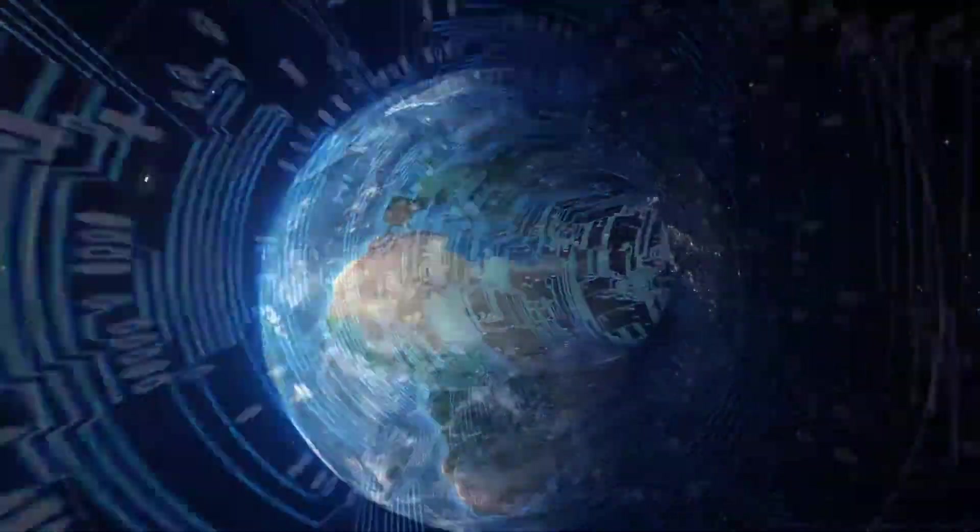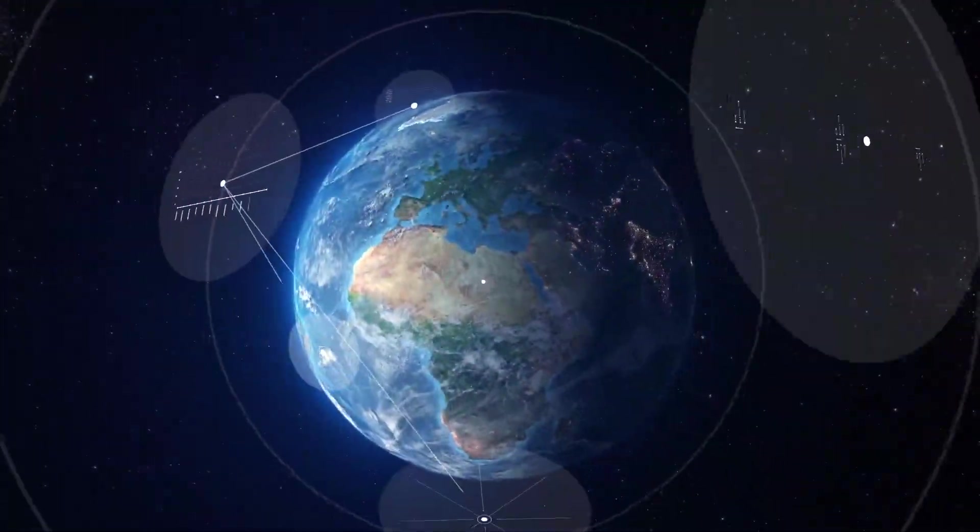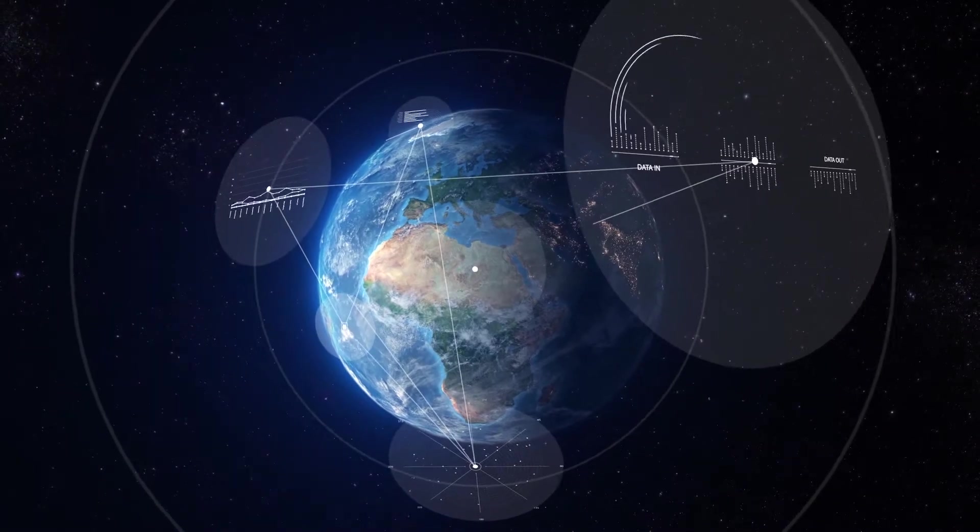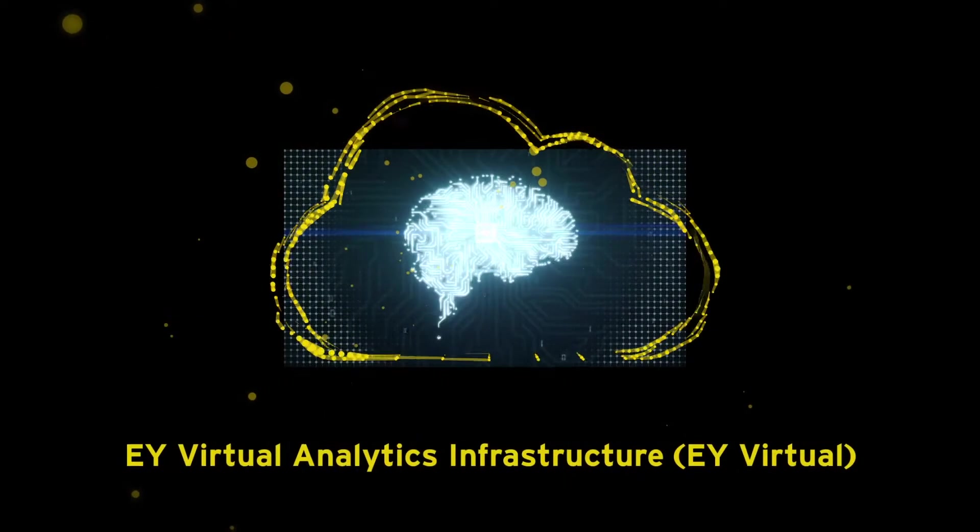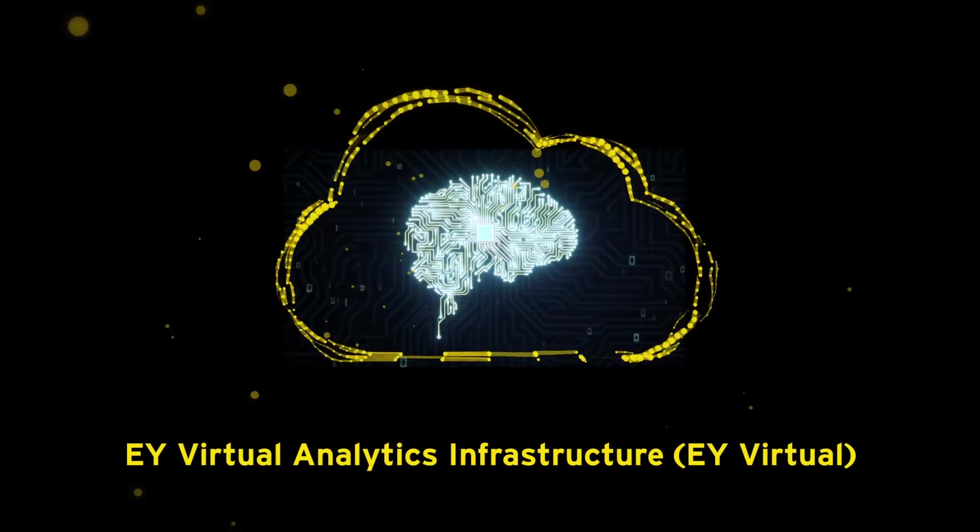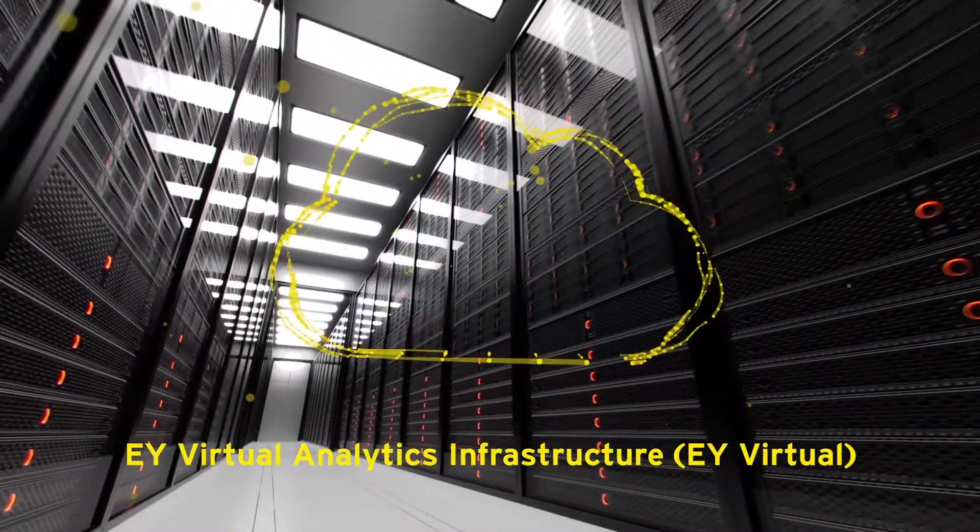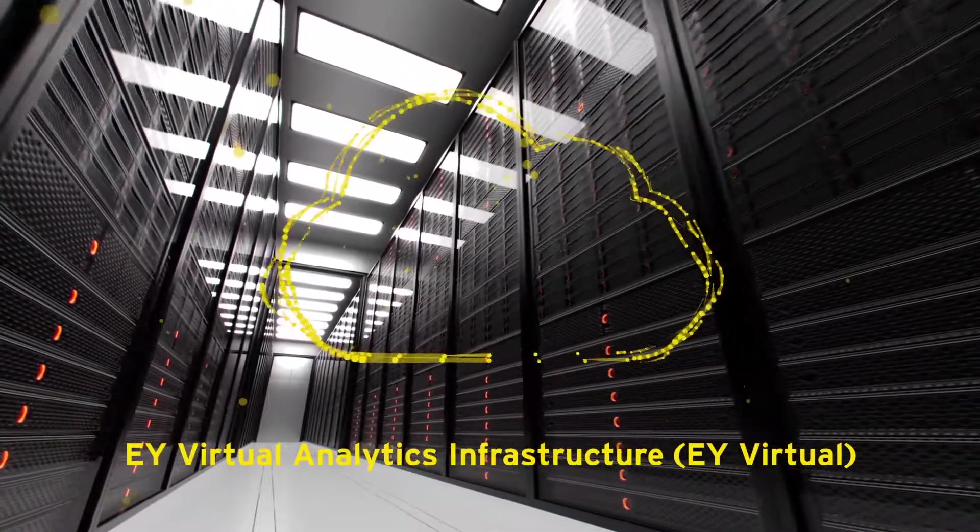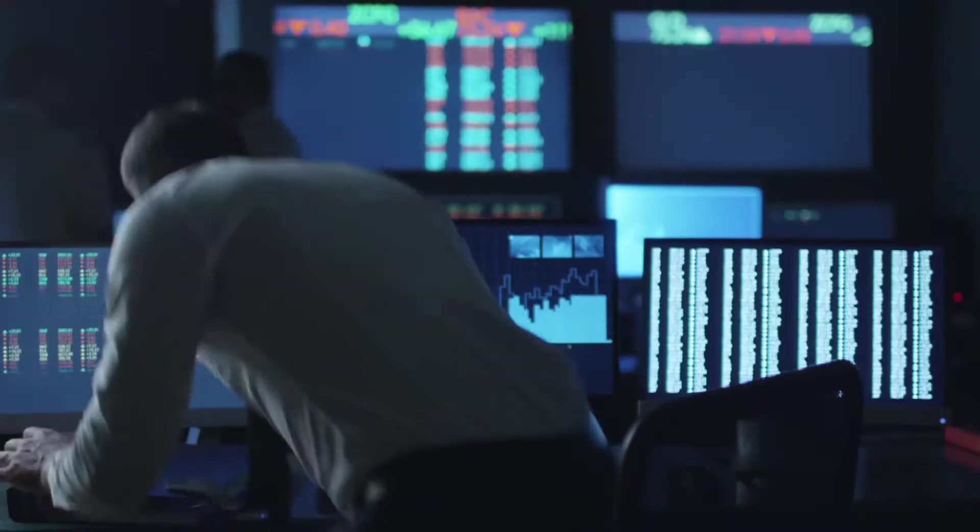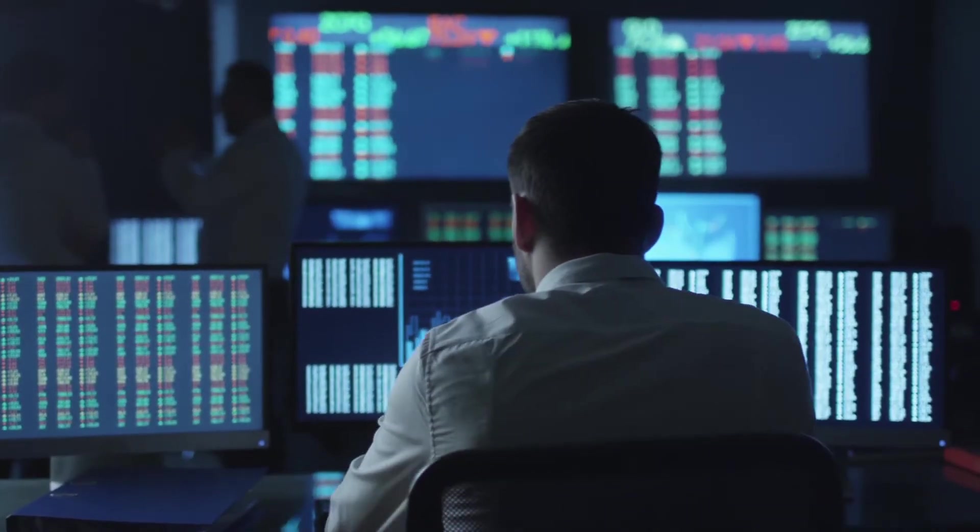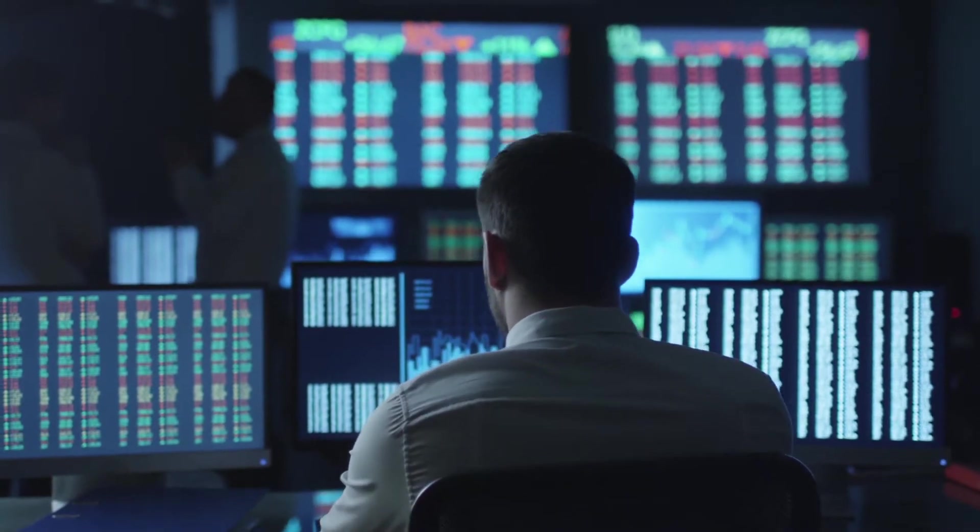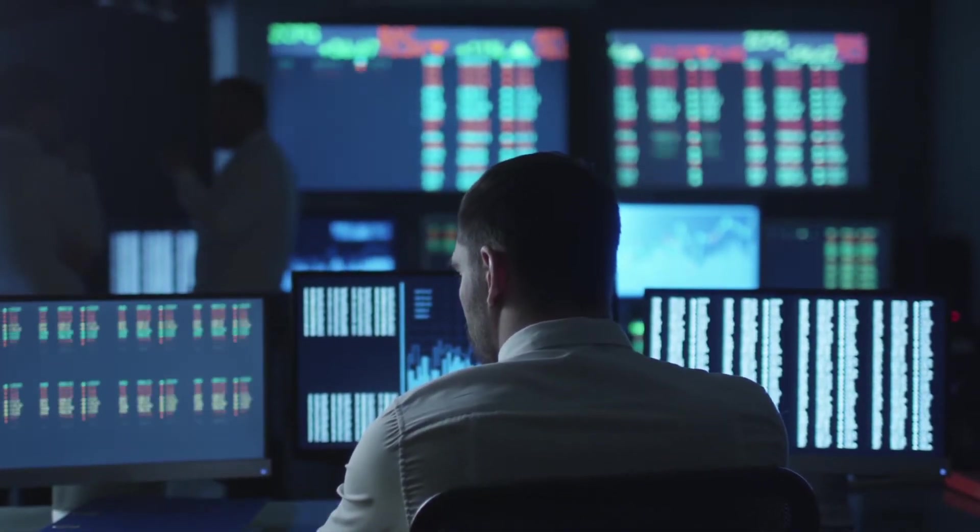At EY, we are building a platform that helps businesses accelerate that journey. EY Virtual Analytics Infrastructure, EY Virtual, is a microservices-based forensic data analytics platform that can be deployed via cloud or on-premises. It is designed to enable data analytics and support the needs of a wide variety of risk management applications.